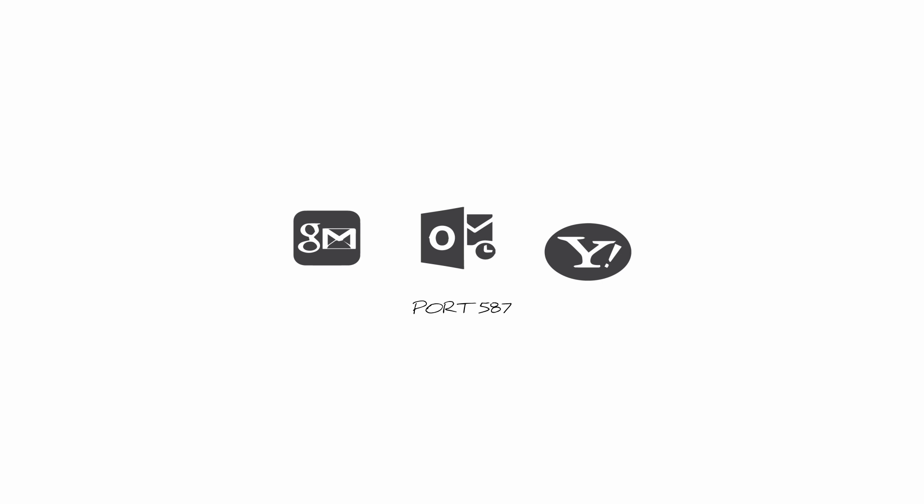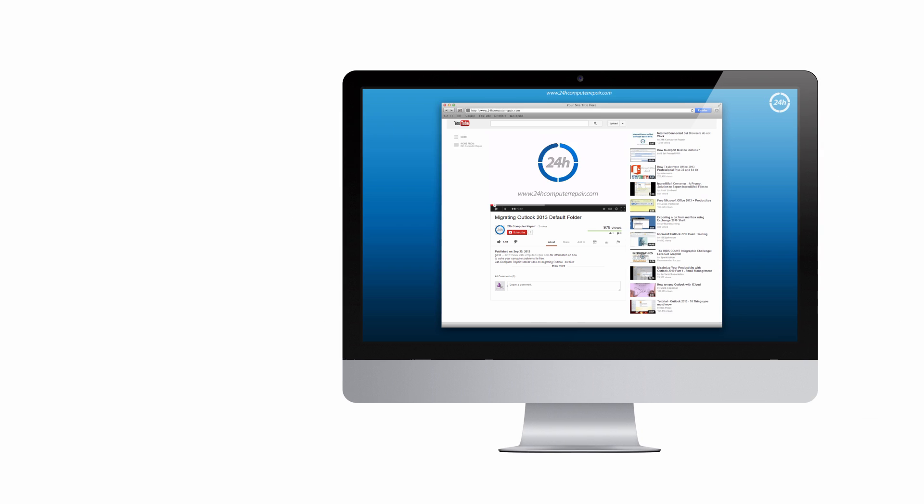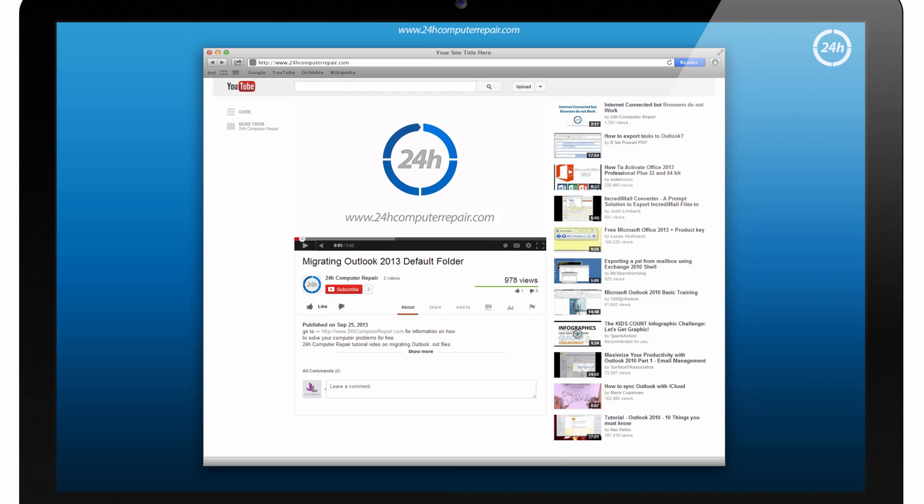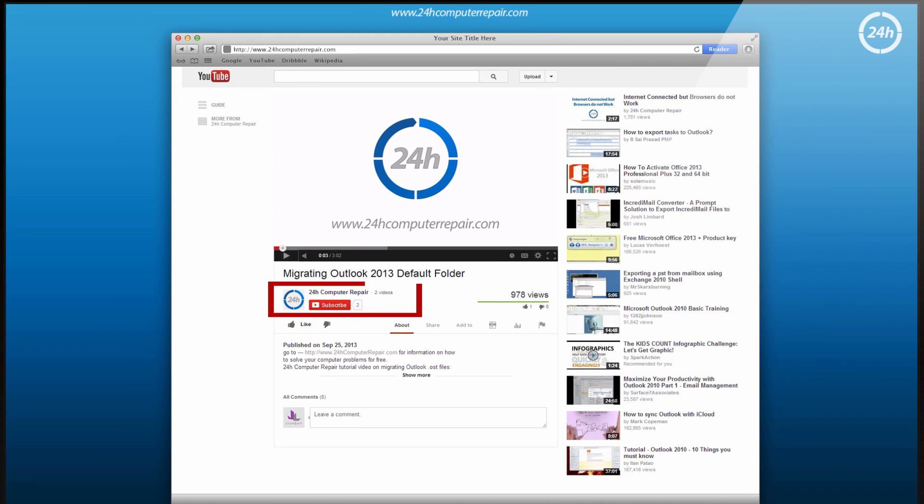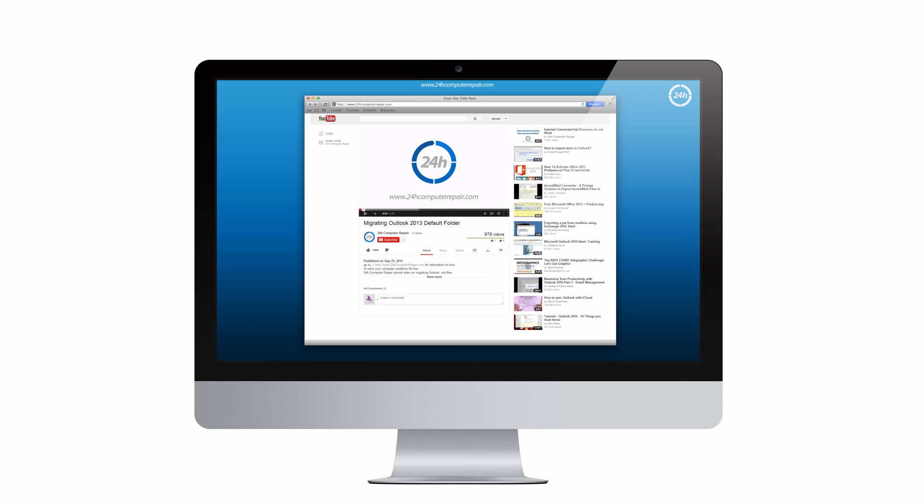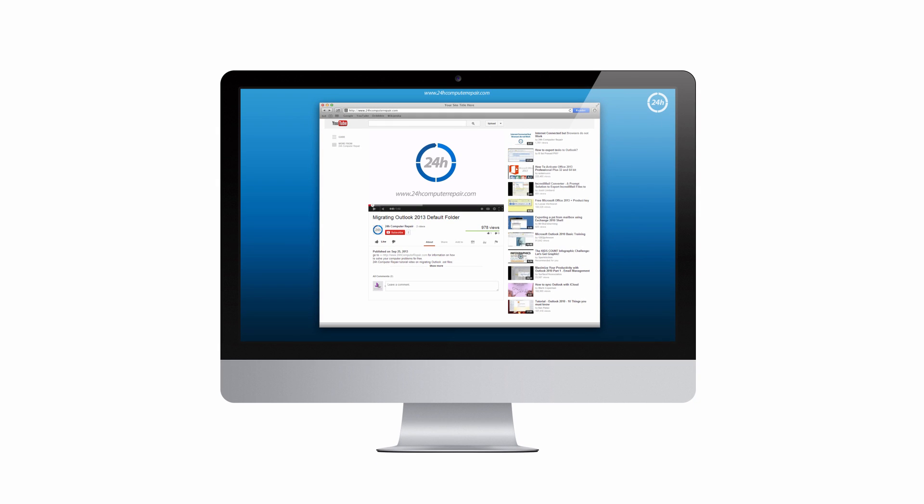Gmail offers both ports 465 and 587 and recommends TLS encryption. We will create it for free.